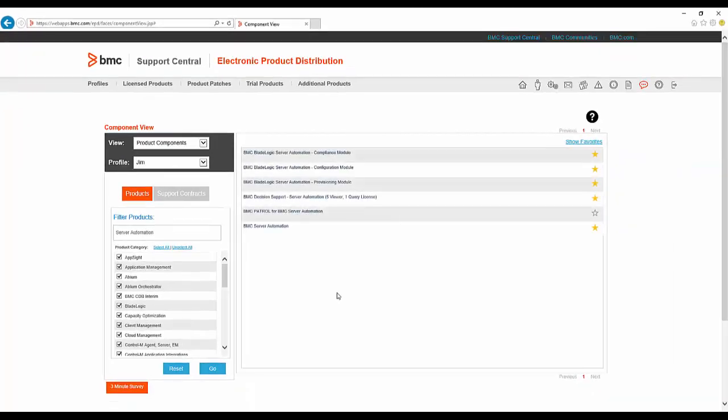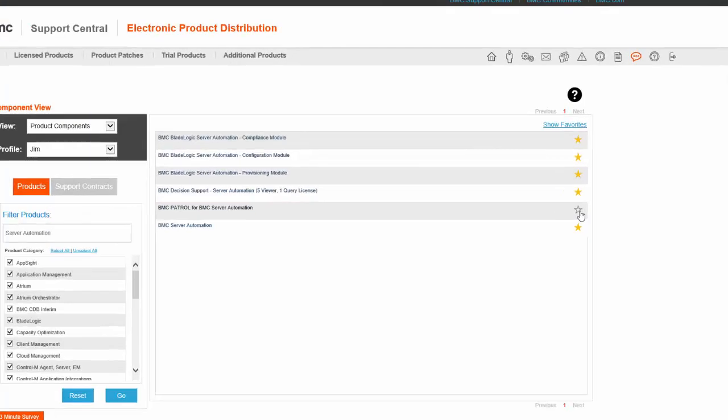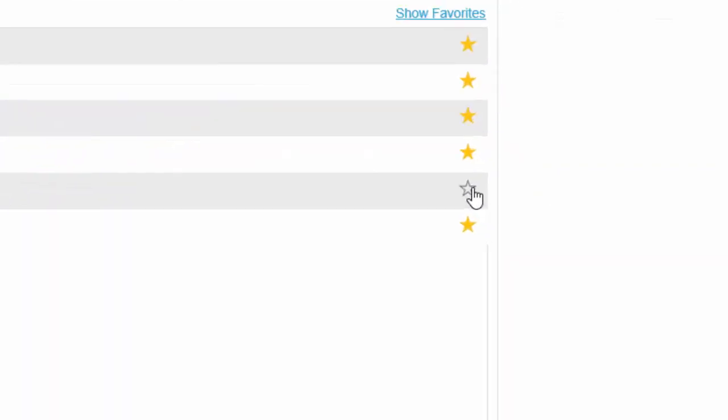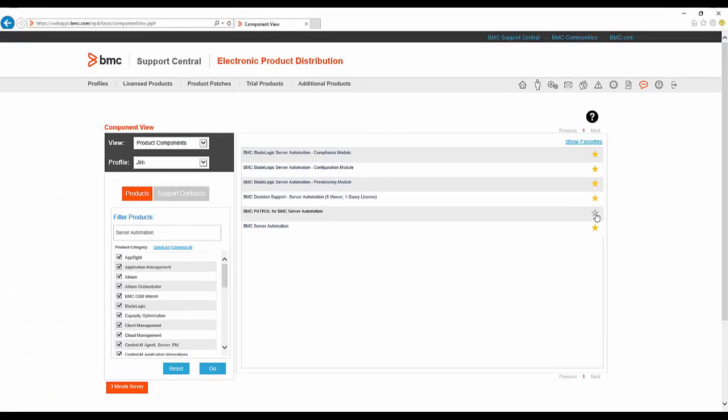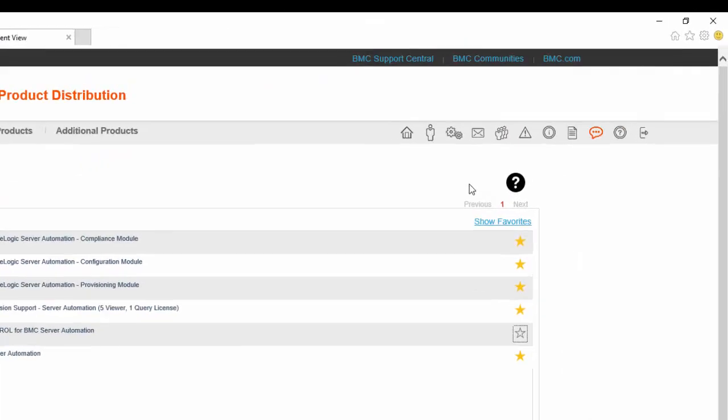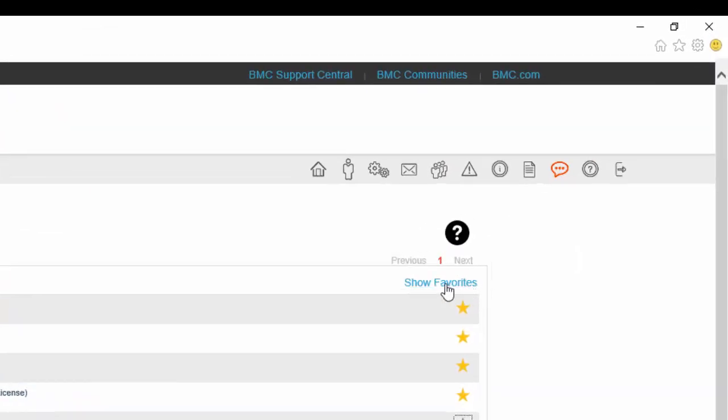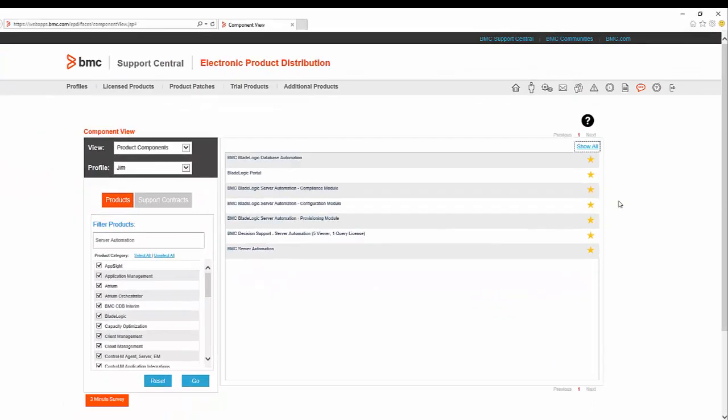Notice that some of the products have a yellow star next to them. These are the ones that I have marked as a favourite by clicking on the white star. I can use the Show Favourites button to return this custom list of only my favourites.